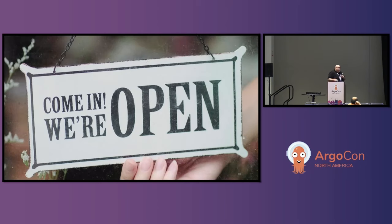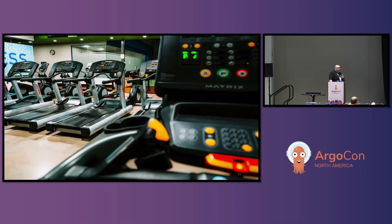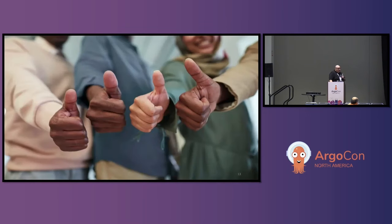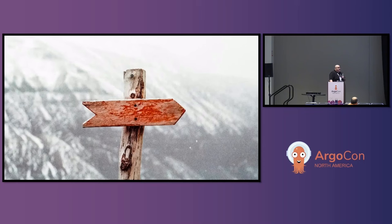If you do contribute often, there is a membership scale you can progress through. You start out as a member, get nominated by two other people in the group, and can actually get into the org and get more access into the system. Then you can become a reviewer, an approver, and eventually a lead — which is kind of what I did with Argo Helm.